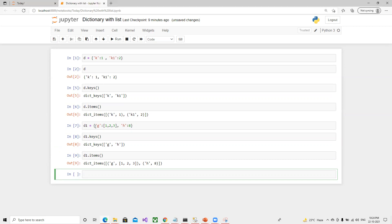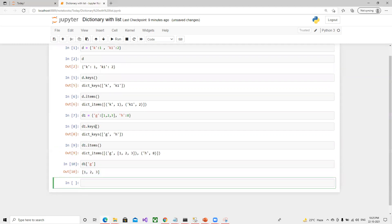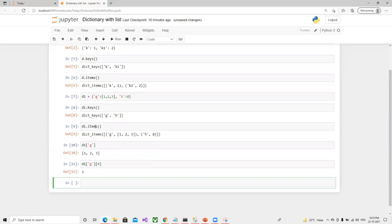Now, how can I retrieve each list item? As we know, 'd1' and then bracket of 'g' will give me one, two, three. If I put index zero — 'd1[g][0]' — we already know how to retrieve a list element, and we'll get the value one.